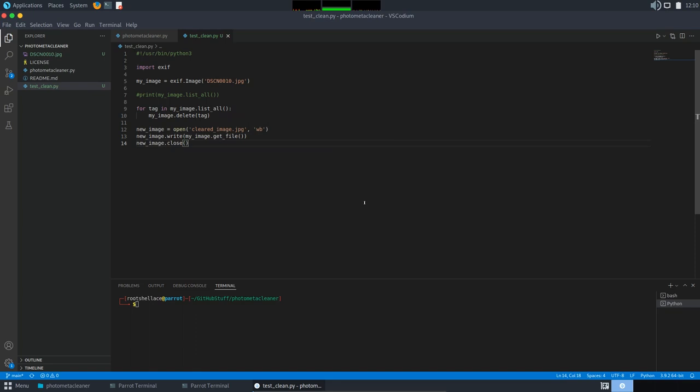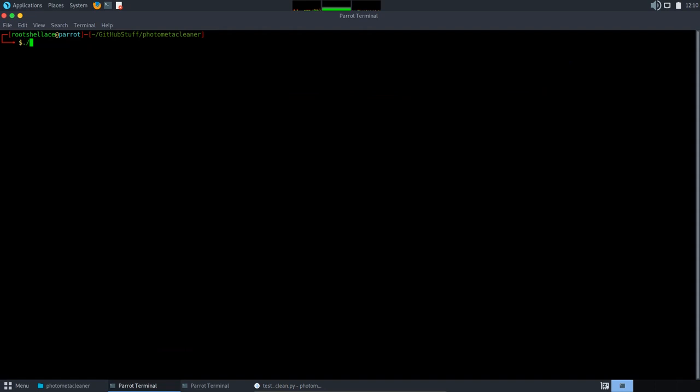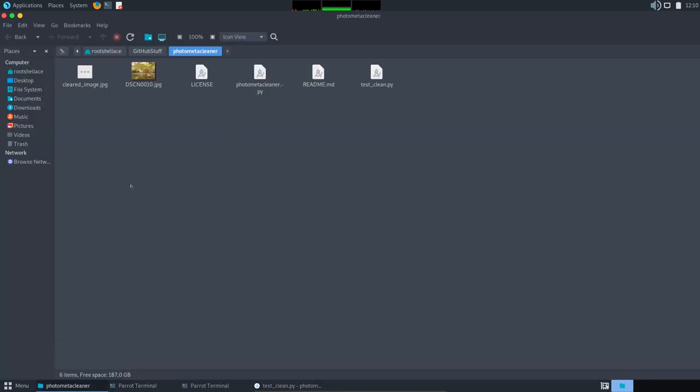Good, let's run again the script. And this and task line, good. And going back we see that we have in here a new photo, cleared_image.